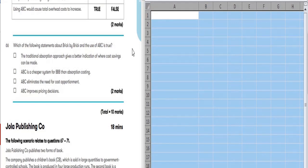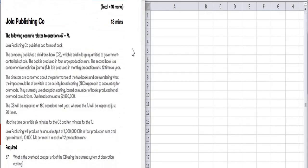Hi everyone. In this video we will be doing the Jola Publishing Company question. This question is in the Kaplan kit, you can find it in Section C. But nowadays ABC costing sections have very less chances of being asked in Section C, so most likely it could be asked in Section B. That's why BPP has converted those questions into MTQ questions and we will be doing this question.